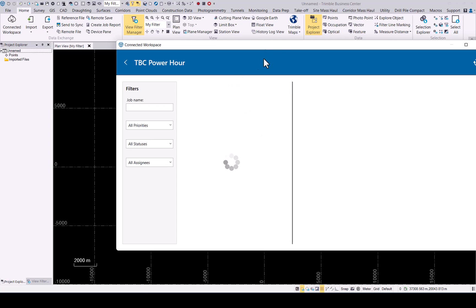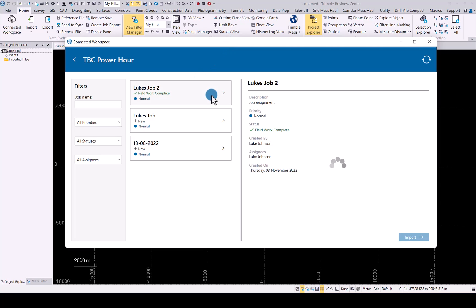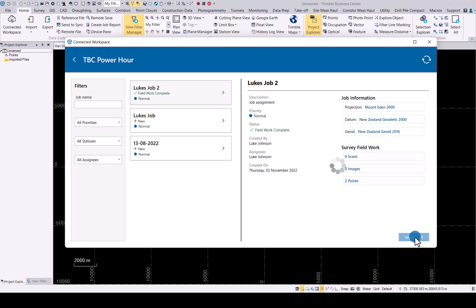the correct job. As you can see, we have Fieldwork Complete. Click on it, and now you will see a simple button that is ready for you to import. You can also select all the additional